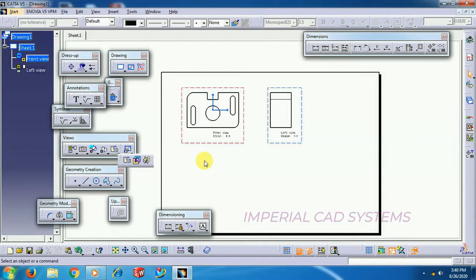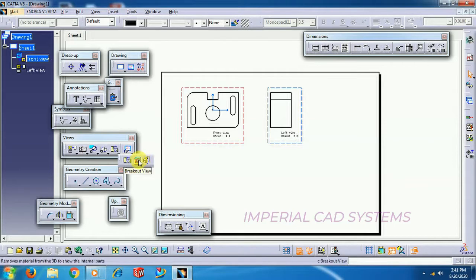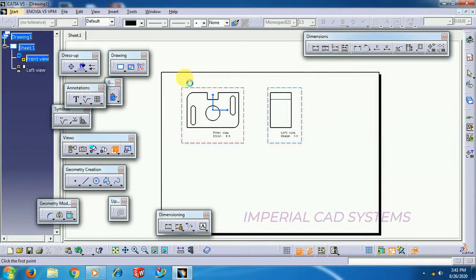Say suppose if the part is symmetric, like a plumber block, some couplings, flanged couplings, you can see on machine drawing textbooks, half section will be removed and the other side will be as it is. To generate such kind of views, we use breakout view. I will show you so that you will come to know.